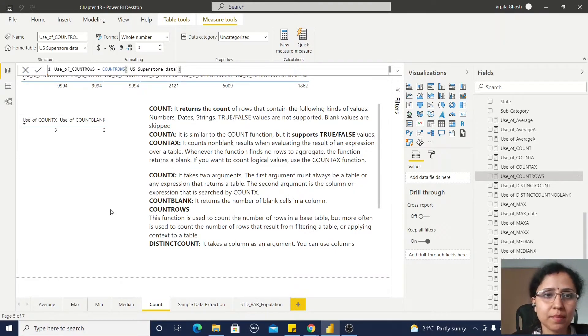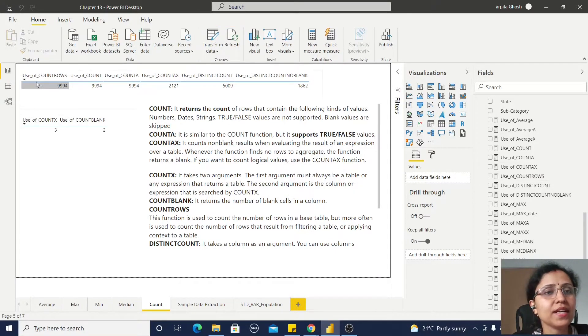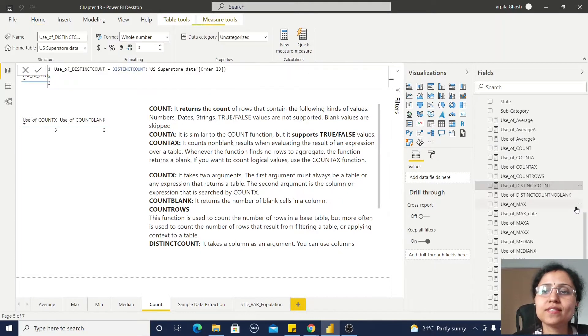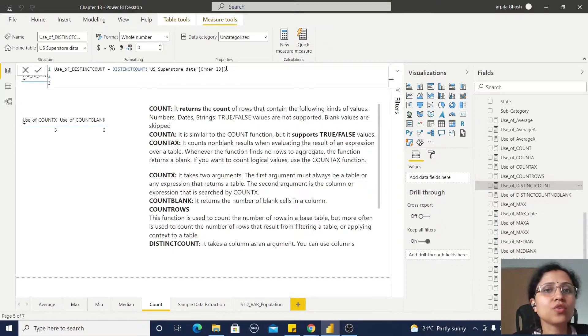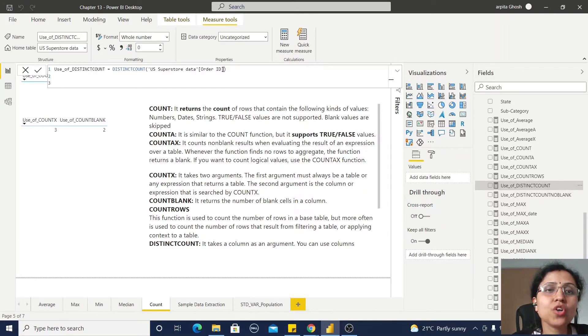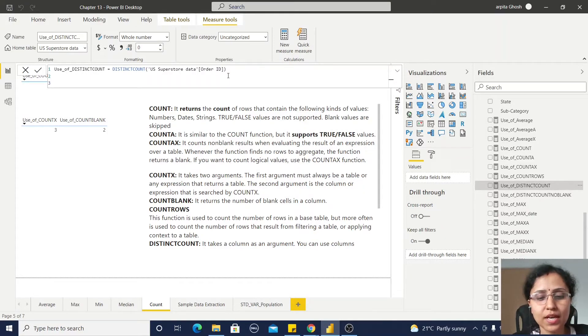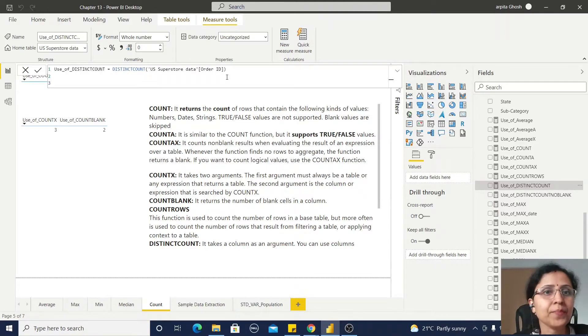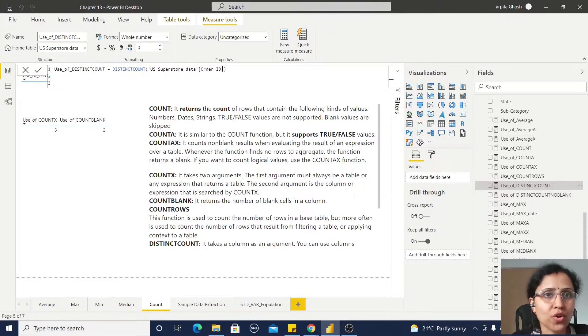Now, next one is DISTINCTCOUNT. DISTINCTCOUNT is also - I'm providing this Order ID because in this table the Order ID has been repeated multiple times, so that's why I'm using this Order ID.